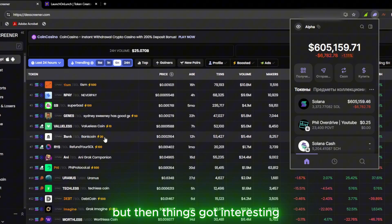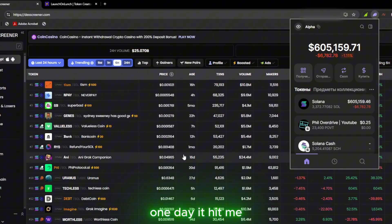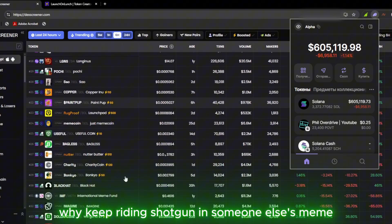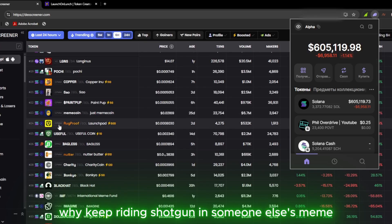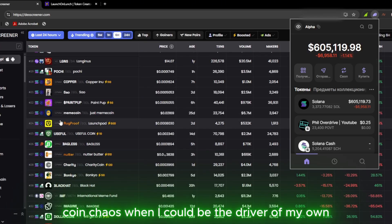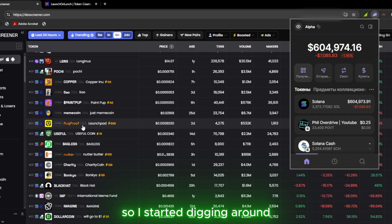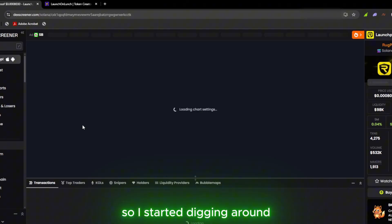But then things got interesting. One day it hit me. Why keep riding shotgun in someone else's meme coin chaos when I could be the driver of my own? So I started digging around.